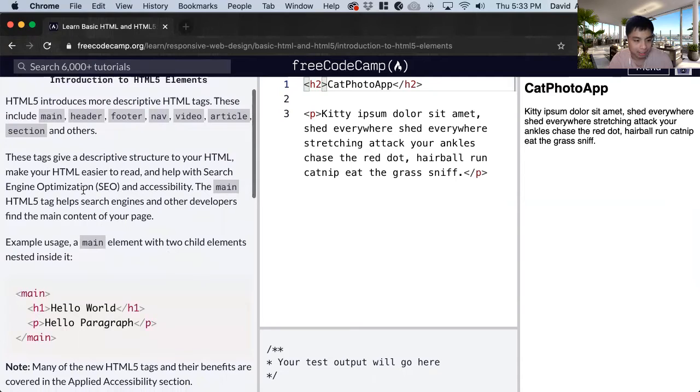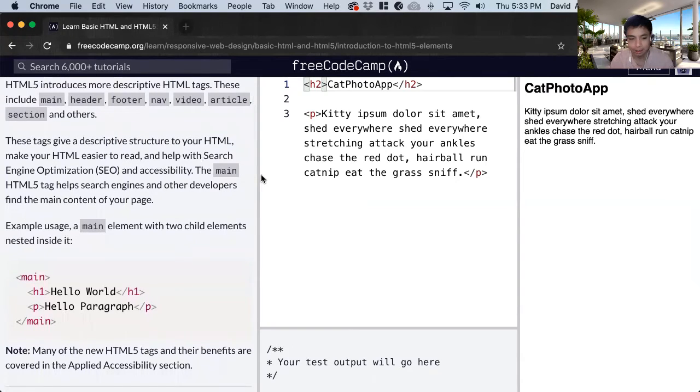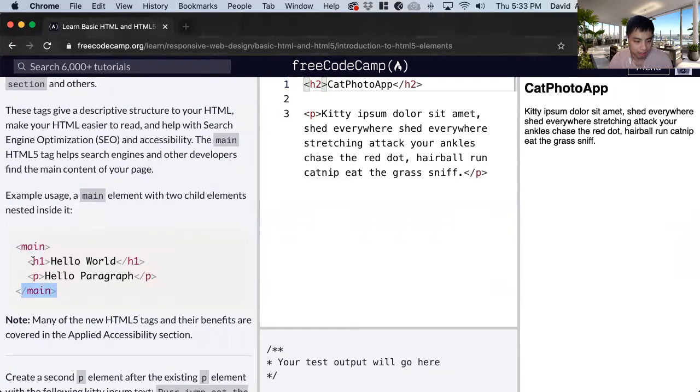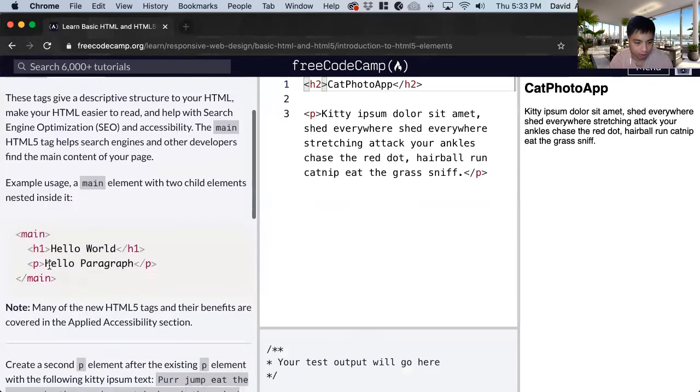The main tag is used to help search engines and other developers know the main content of the page. So we can see here that they put a main tag here inside of two elements.